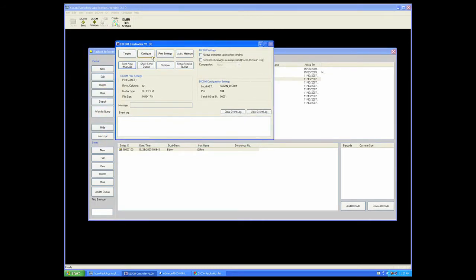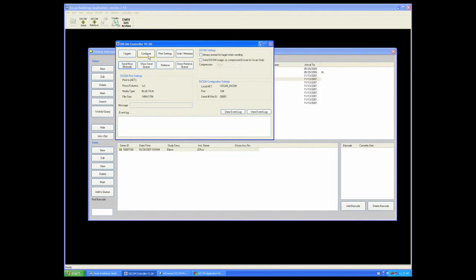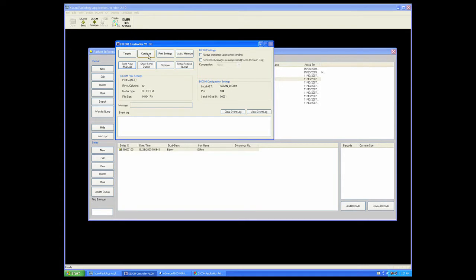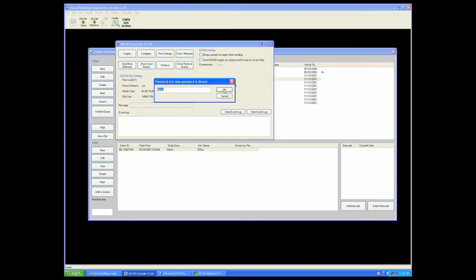The Configure button is used to give this unit, your acquisition station or your review station, whatever unit you're working at, its own separate and unique applications entity title. By clicking Configure and opening the password dialog, it is pre-populated for you.